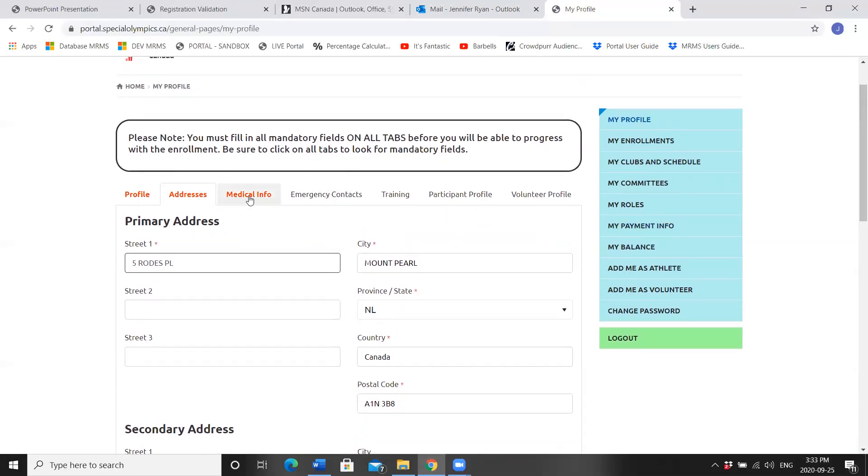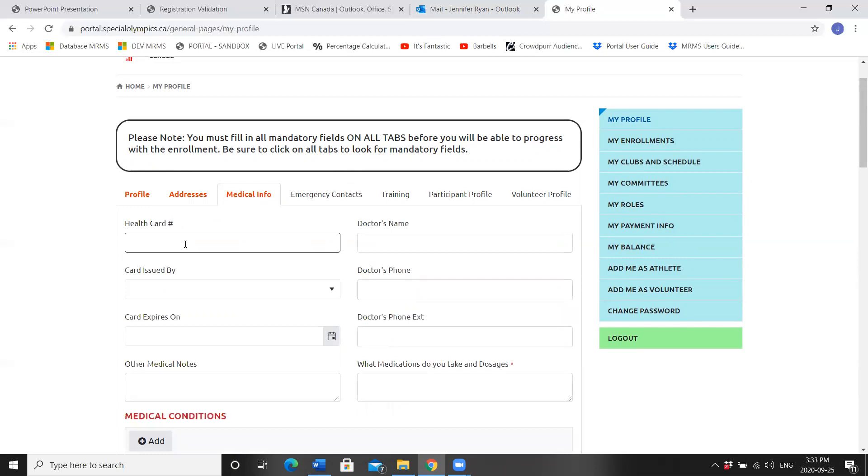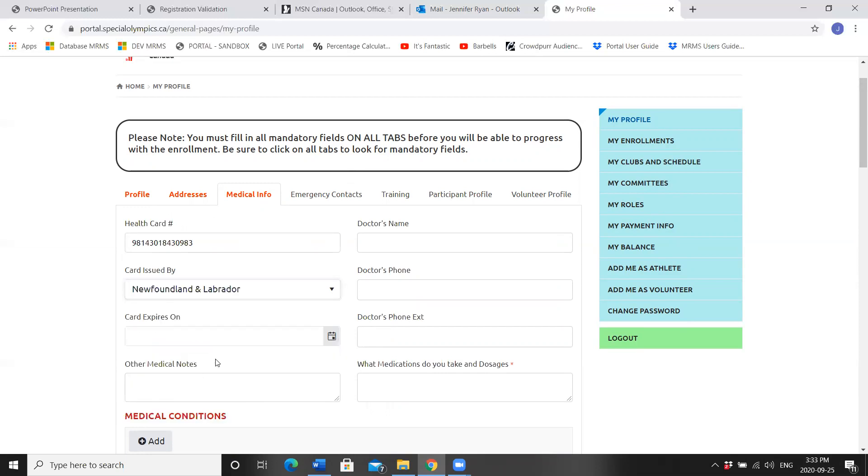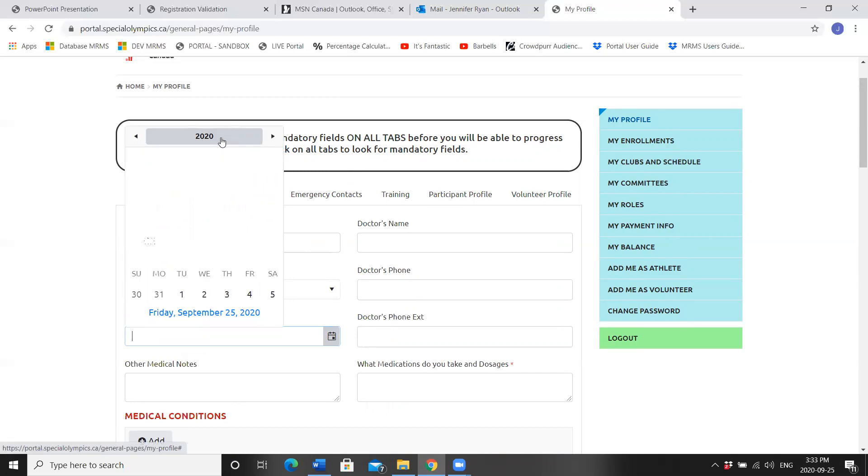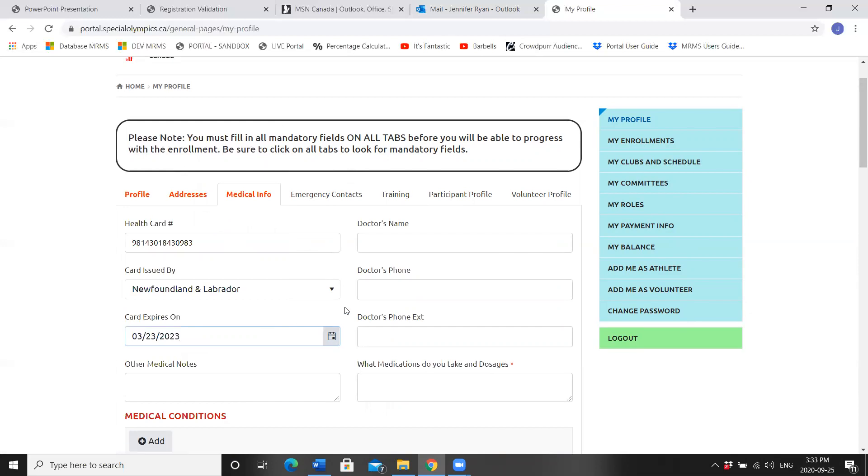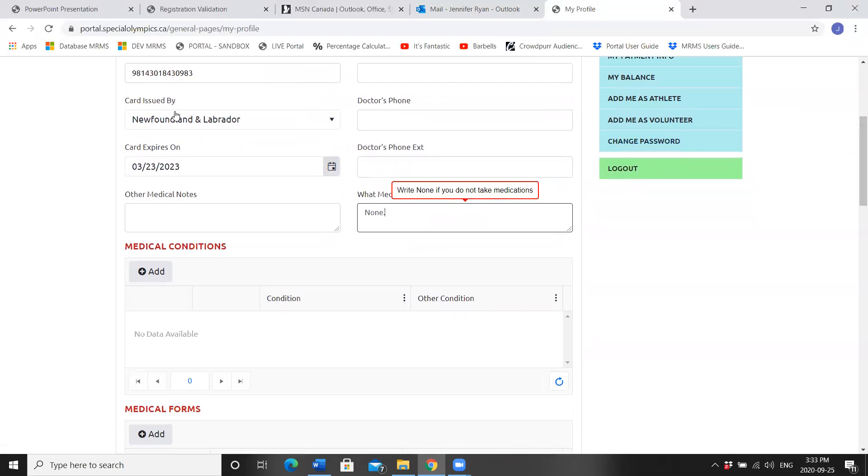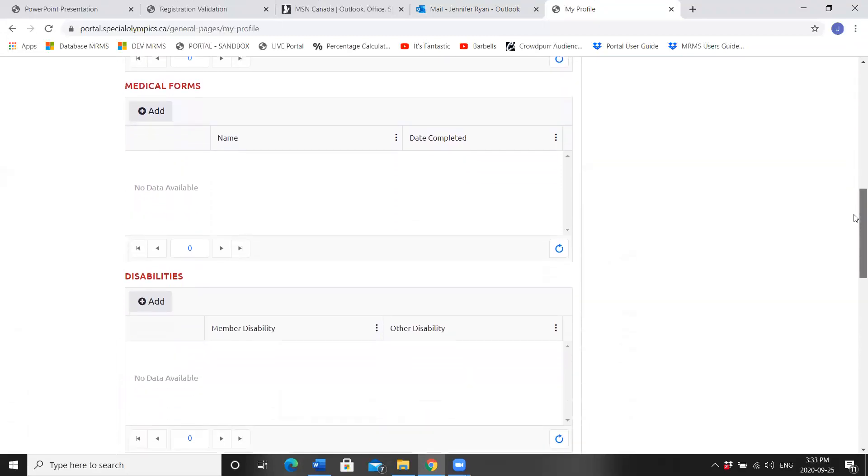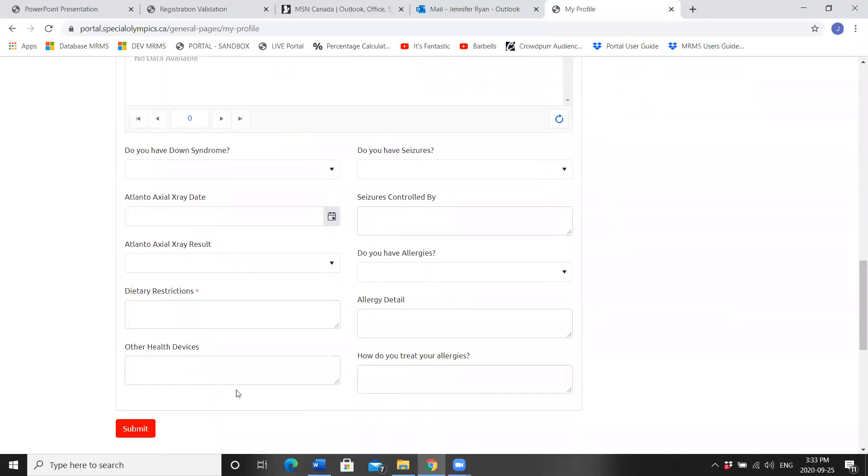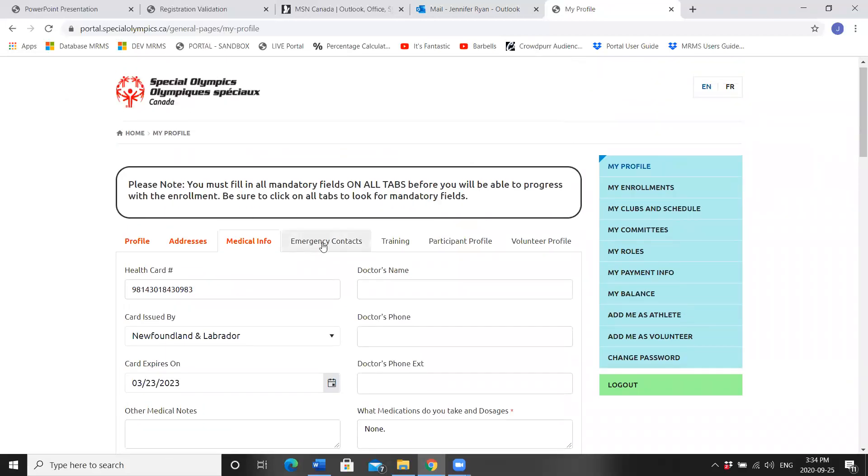Click on Medical Information. Make sure your MCP number is under Healthcare Card issued by Newfoundland Labrador, and then you can add in your expiry date. There are some fields that are mandatory, as in medications and doses. Write in none if you do not take any medications. Fill in any information that may be needed in the event of emergency at our programs. Remember, anything marked with a red asterisk is mandatory to be filled out.